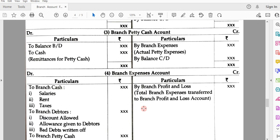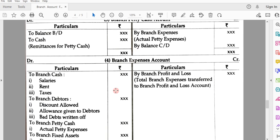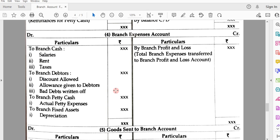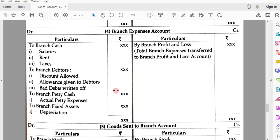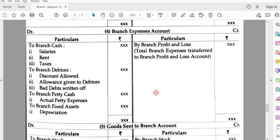Next is branch petty cash account — this shows the format of branch petty cash account. Then, account number four is branch expenses account, prepared to find out the total expenses incurred in the branch during the year. The debit side carries the expense entries, and the closing balance of the branch expenses account is transferred to the branch profit and loss account.